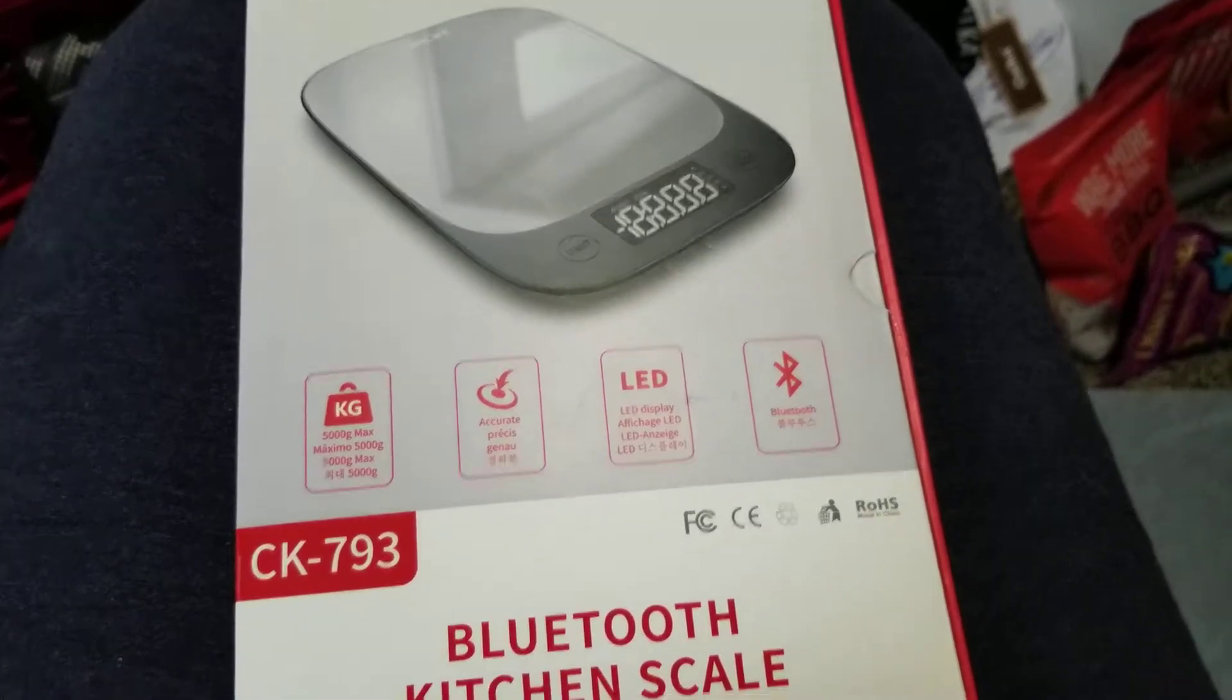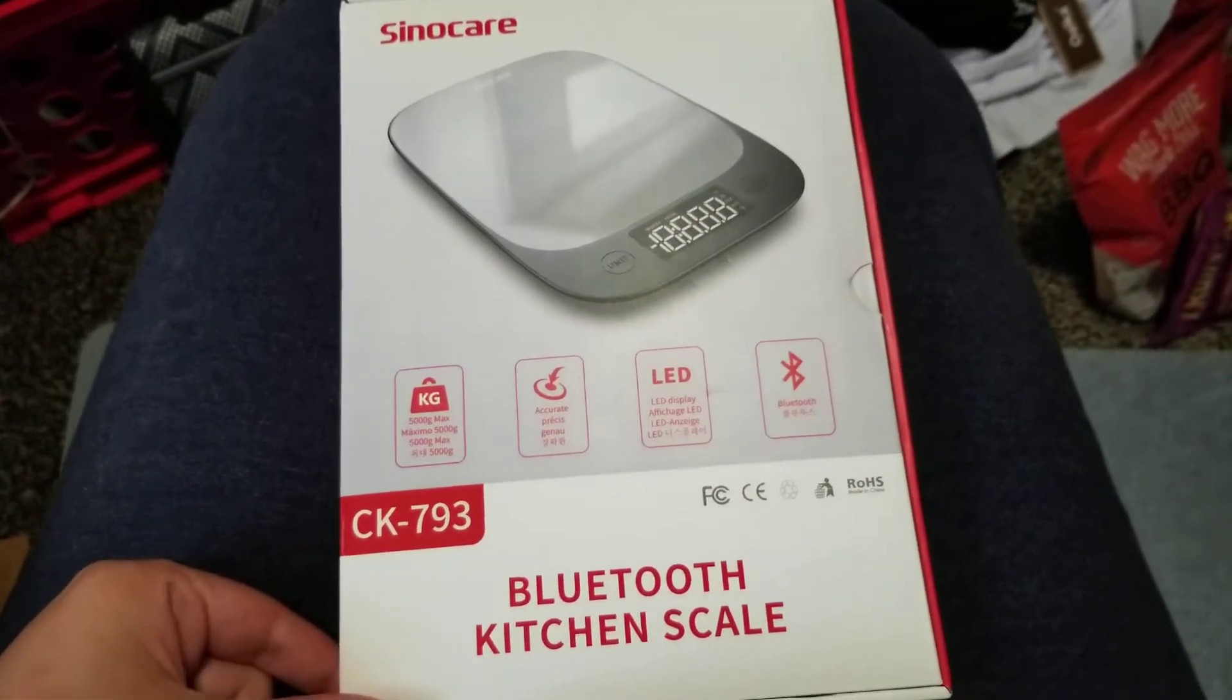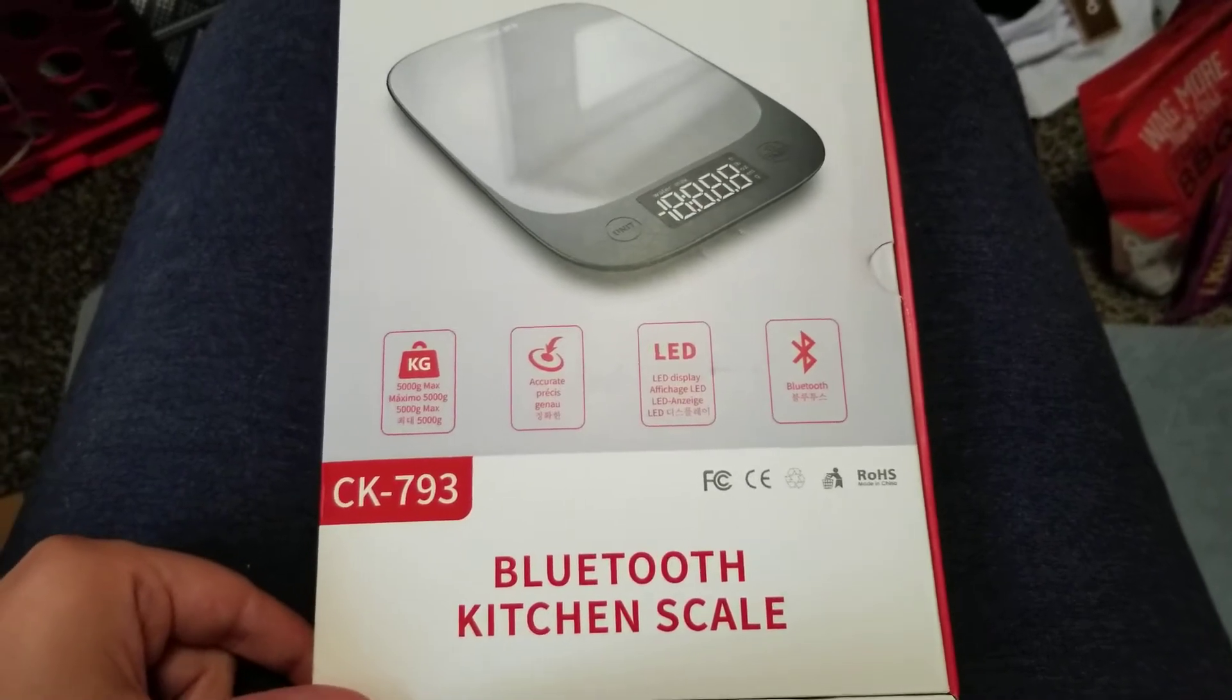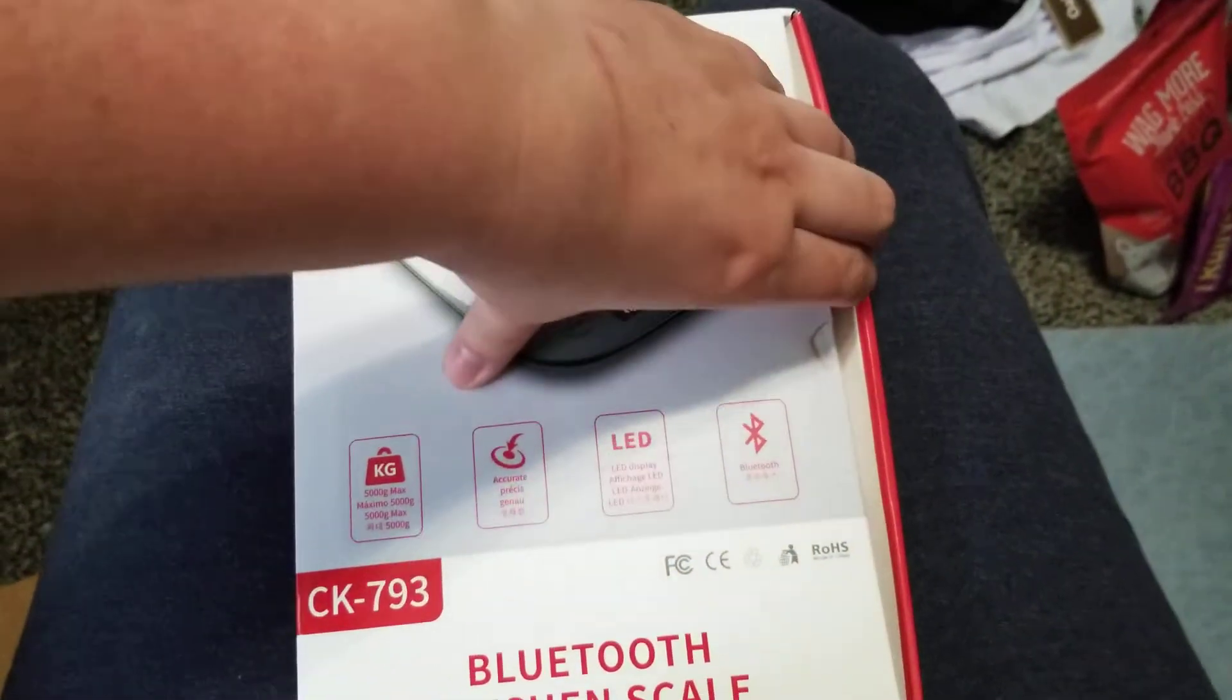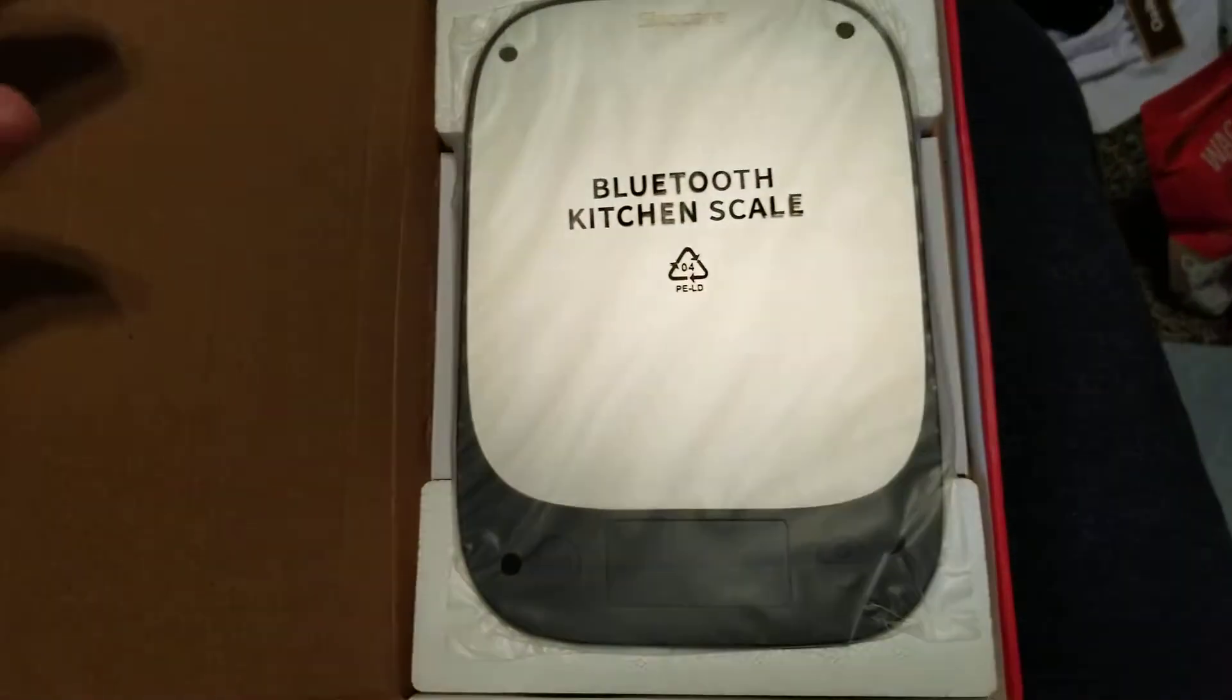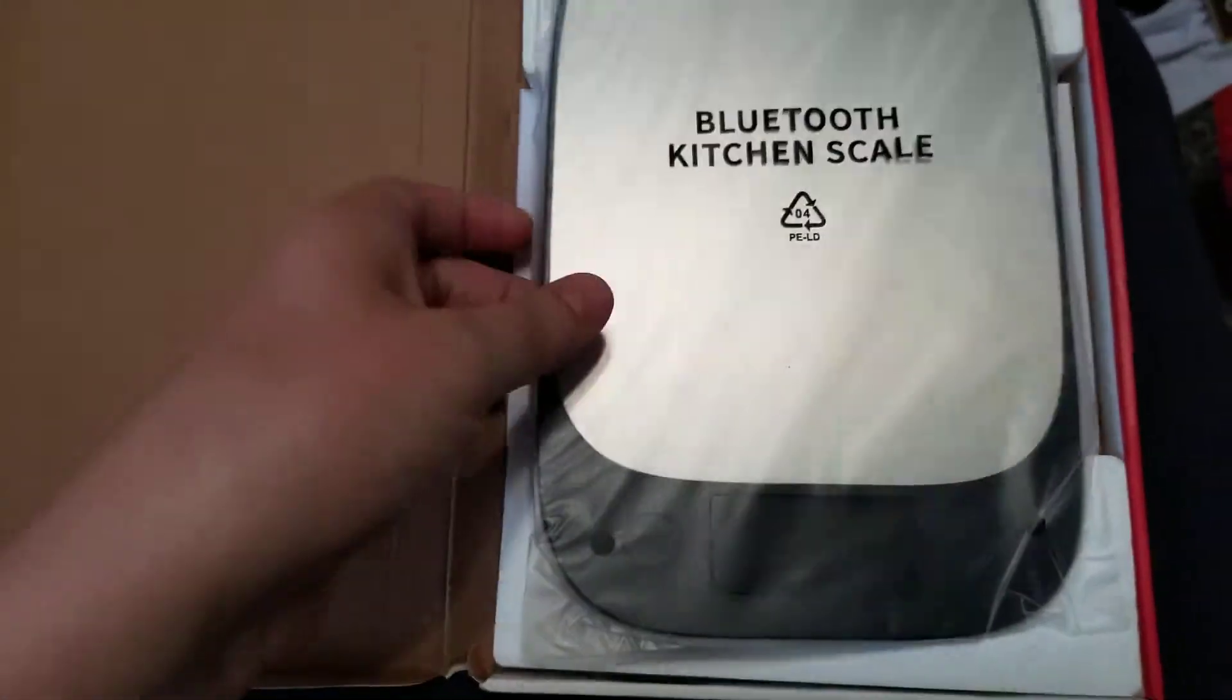Hey everyone, I'm back again with an unboxing video. This is a Bluetooth kitchen scale that I'm super excited about. I took the plastic off but I haven't done anything else yet. Look at that, it's nice and shiny.